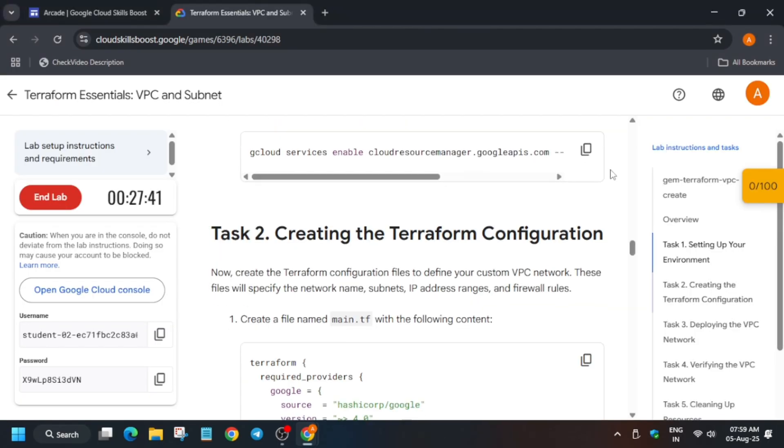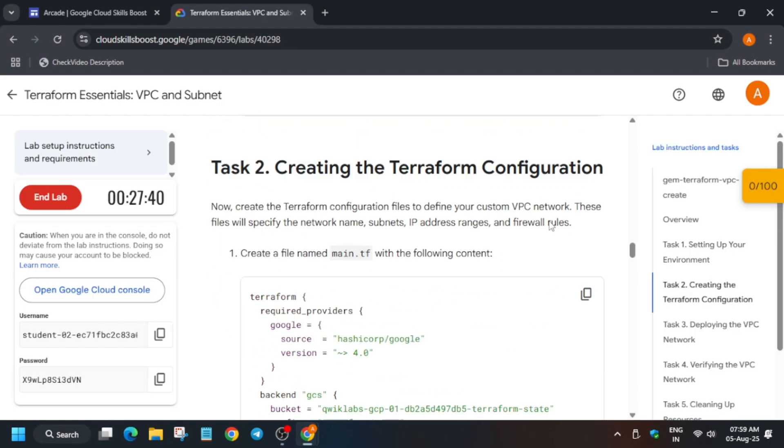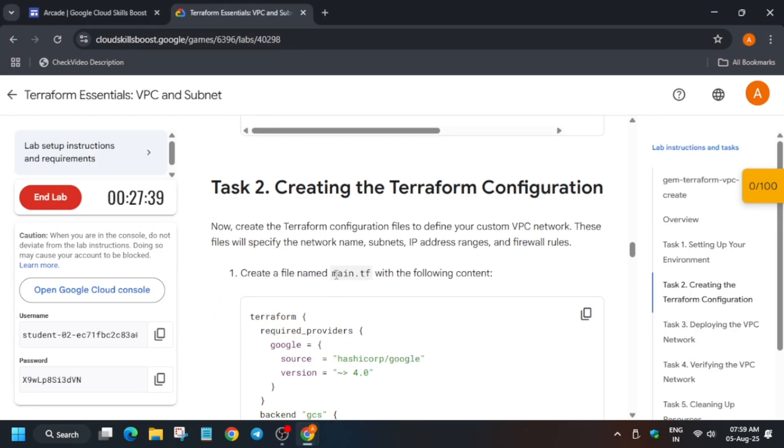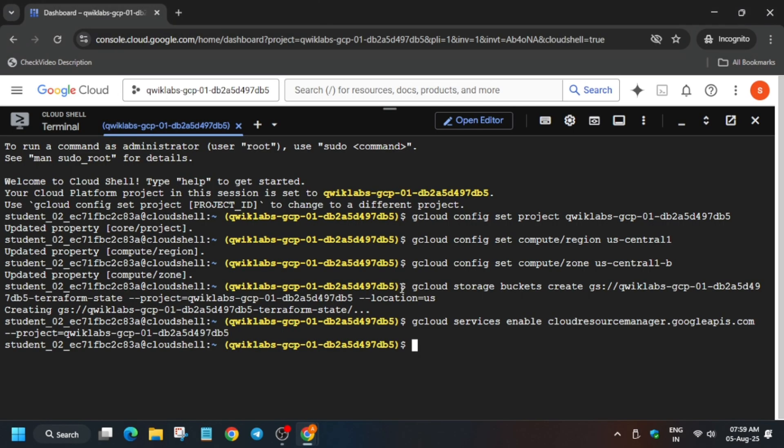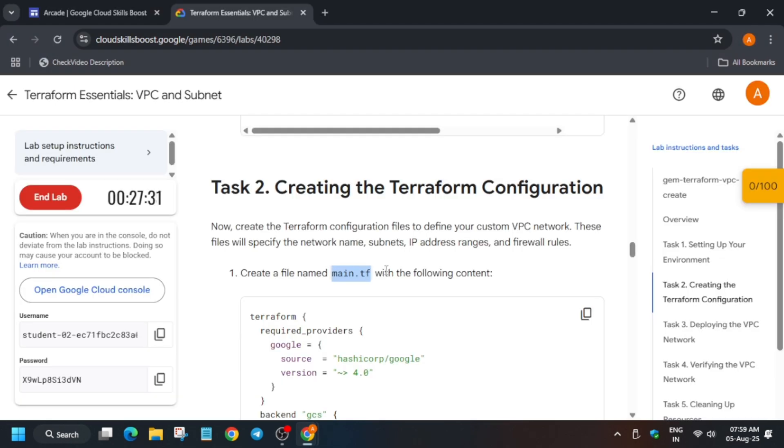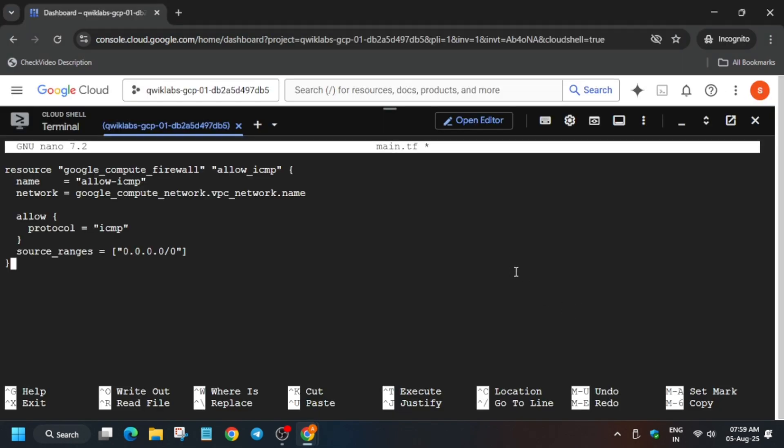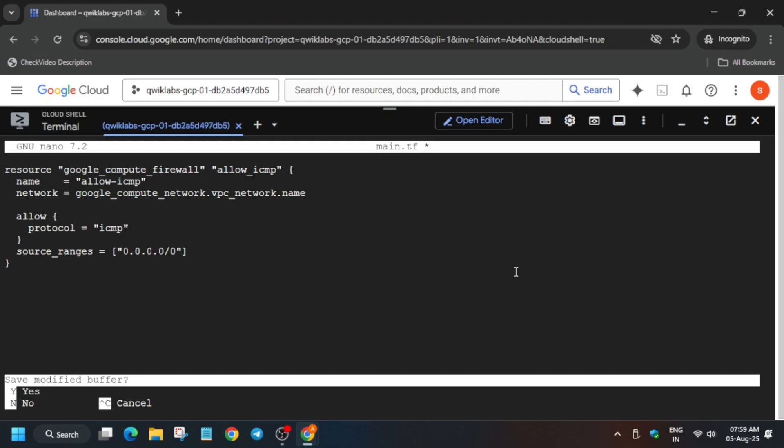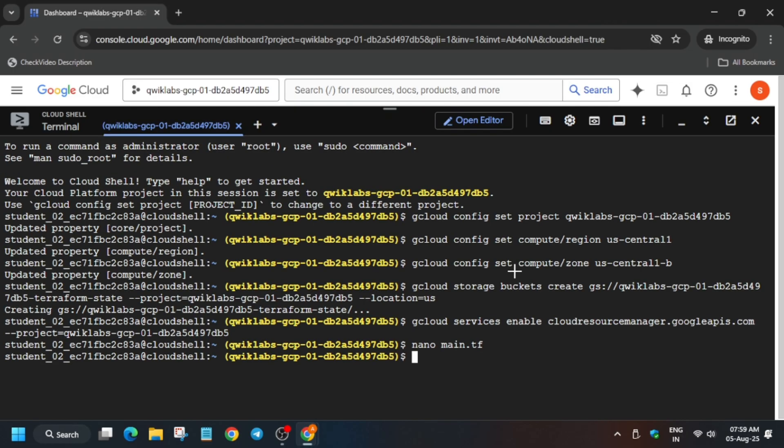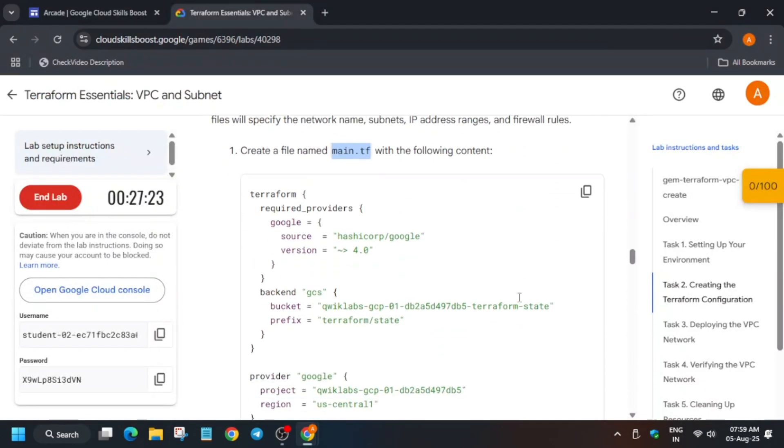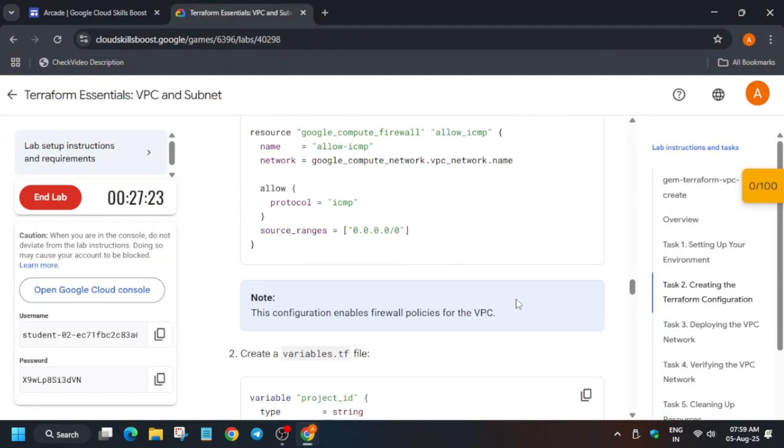For all the level 3 games, you can check the playlist. Now we have to create files. Copy the file name. We are using nano editor, so type nano space the file name and then hit enter. Just paste over here, ctrl X, Y, and then hit enter. This is the way to save the file.